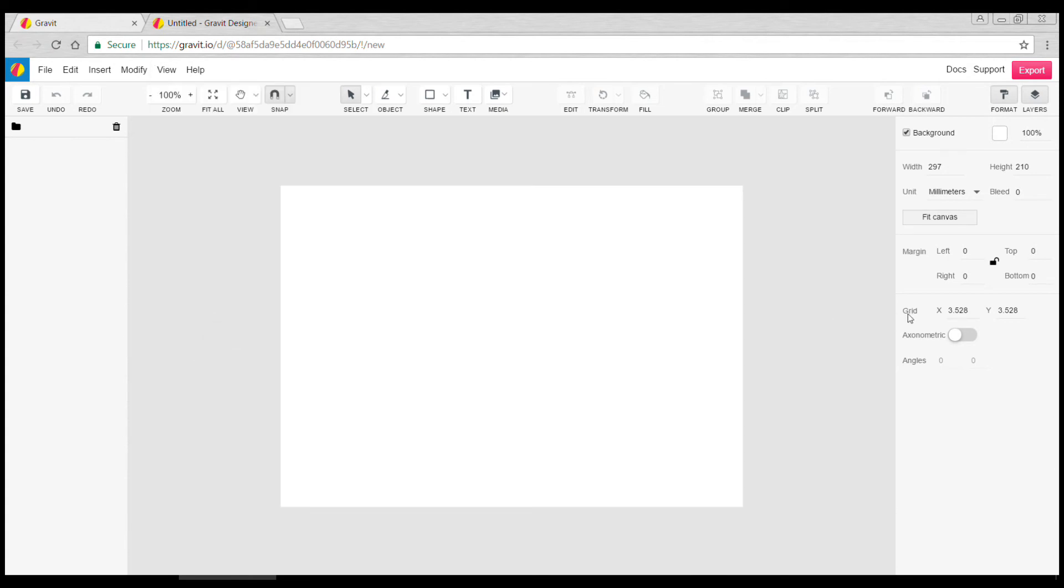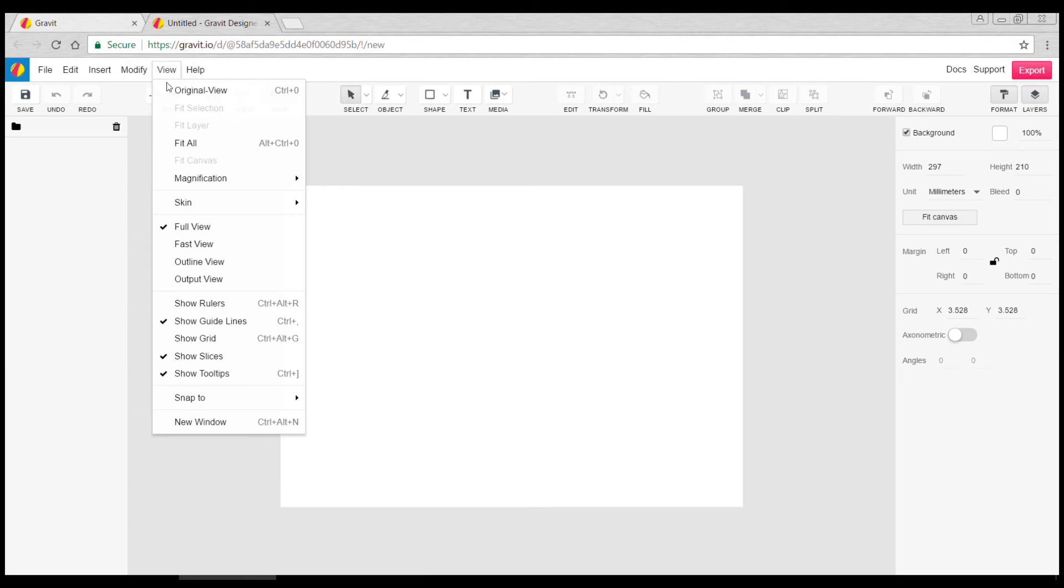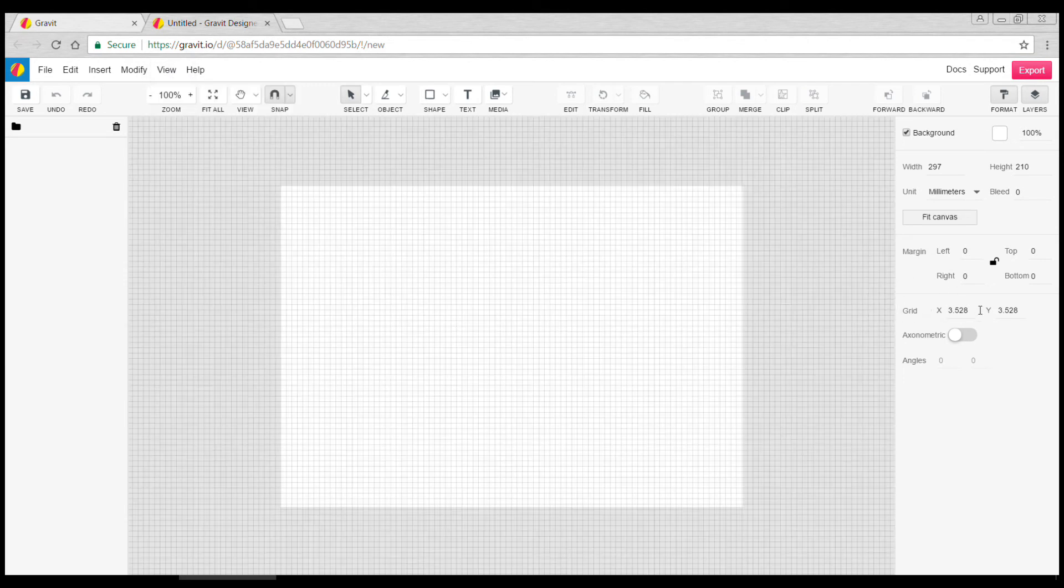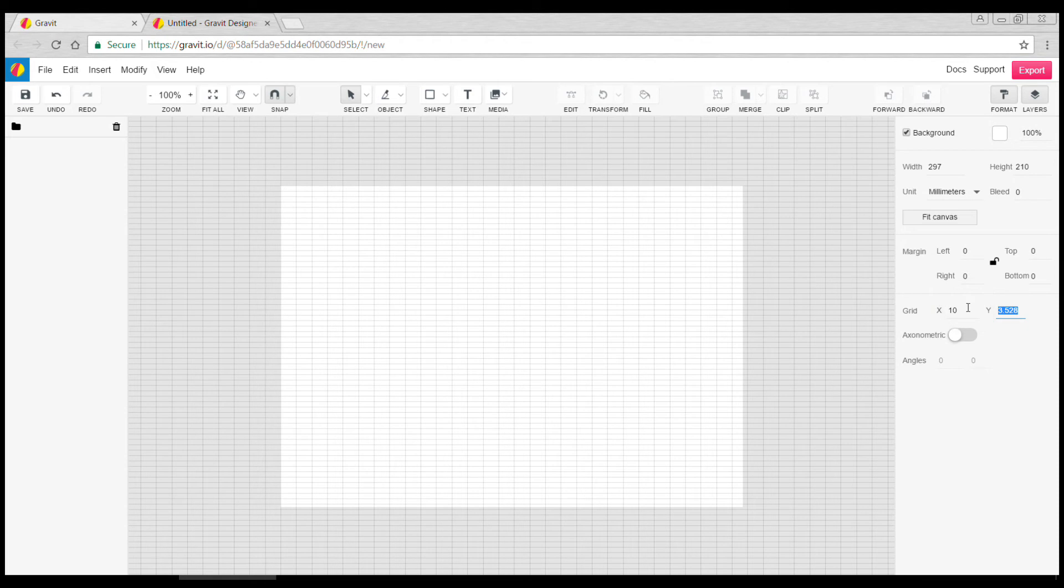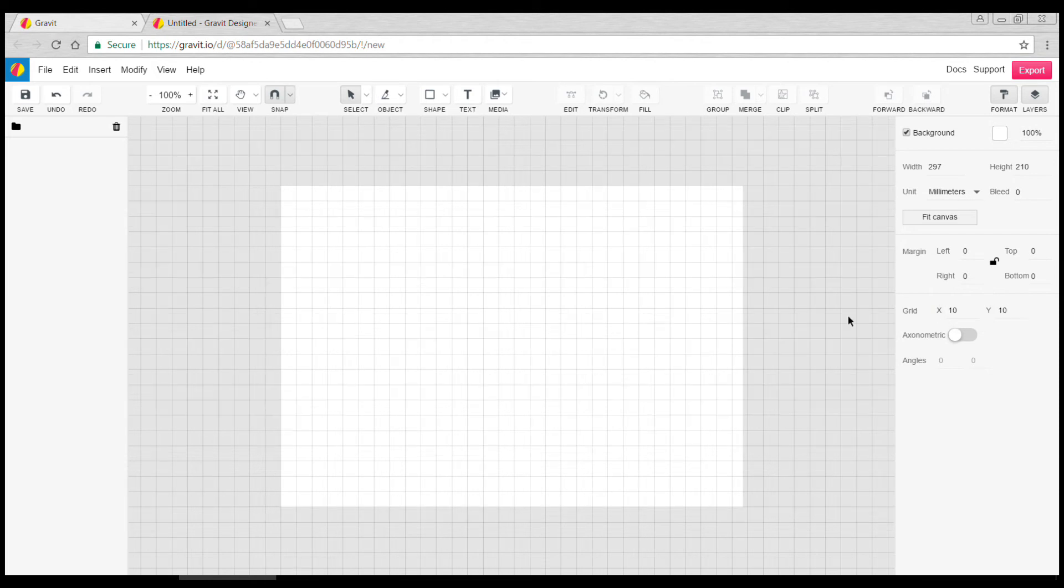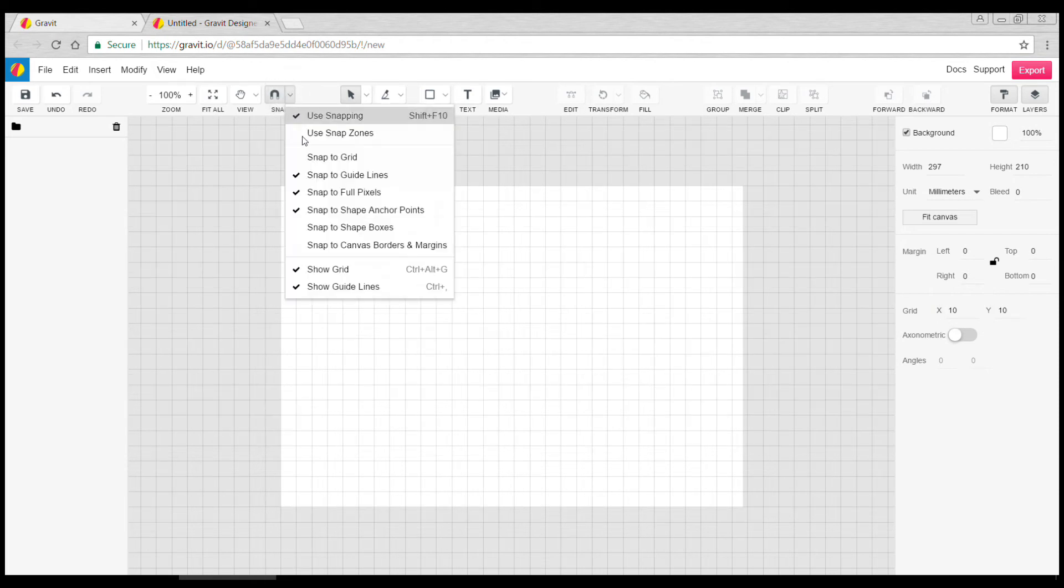You can also change the spacing of the grid, so for instance it might be easier for you to work with a 10 by 10 spacing. And then as you're working you can also snap to that grid, turn it on and off here. The main difference in this program compared to something like Photoshop is the fact that it